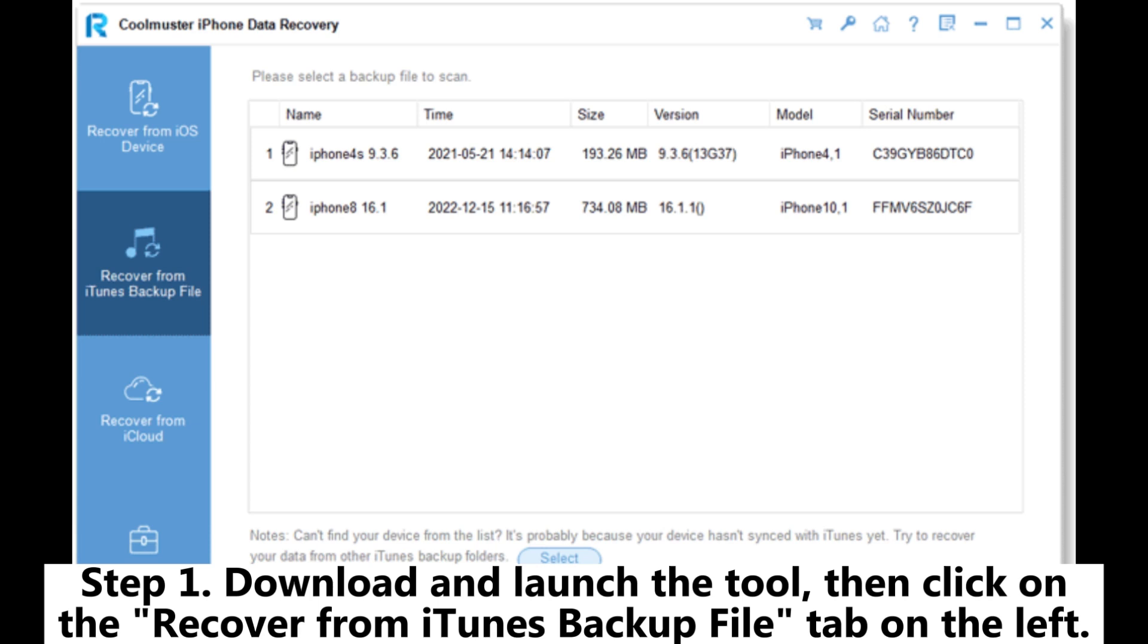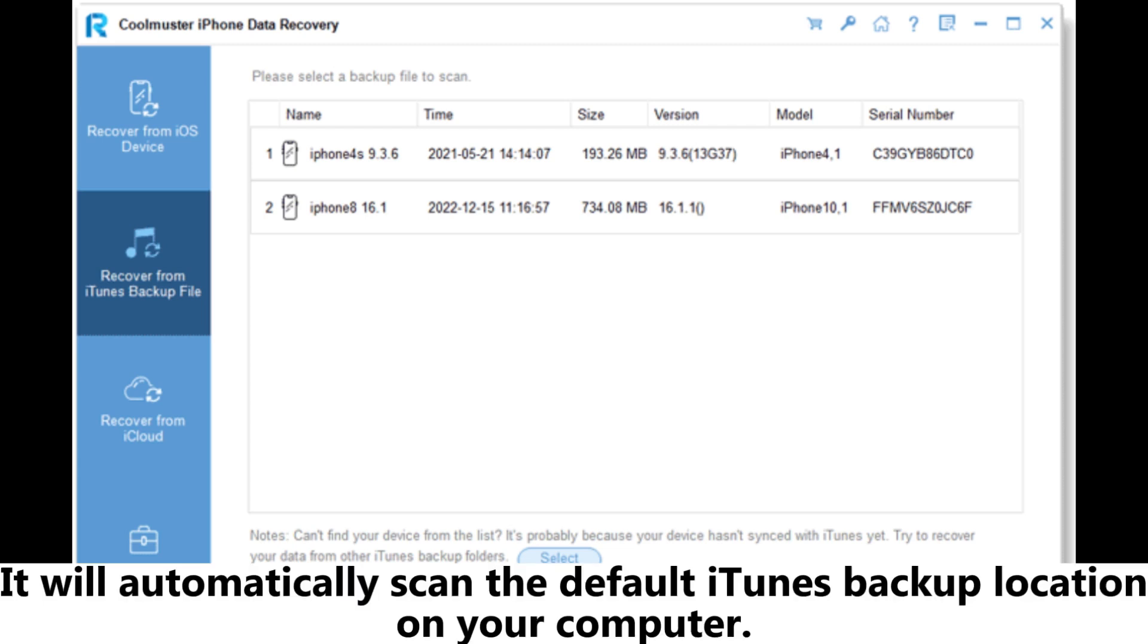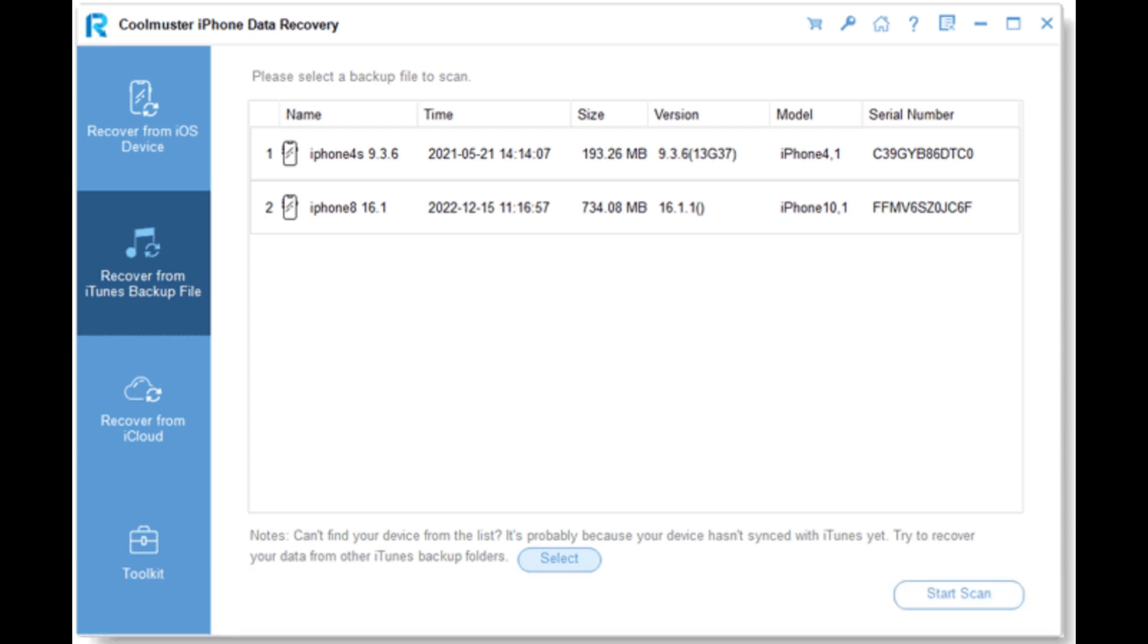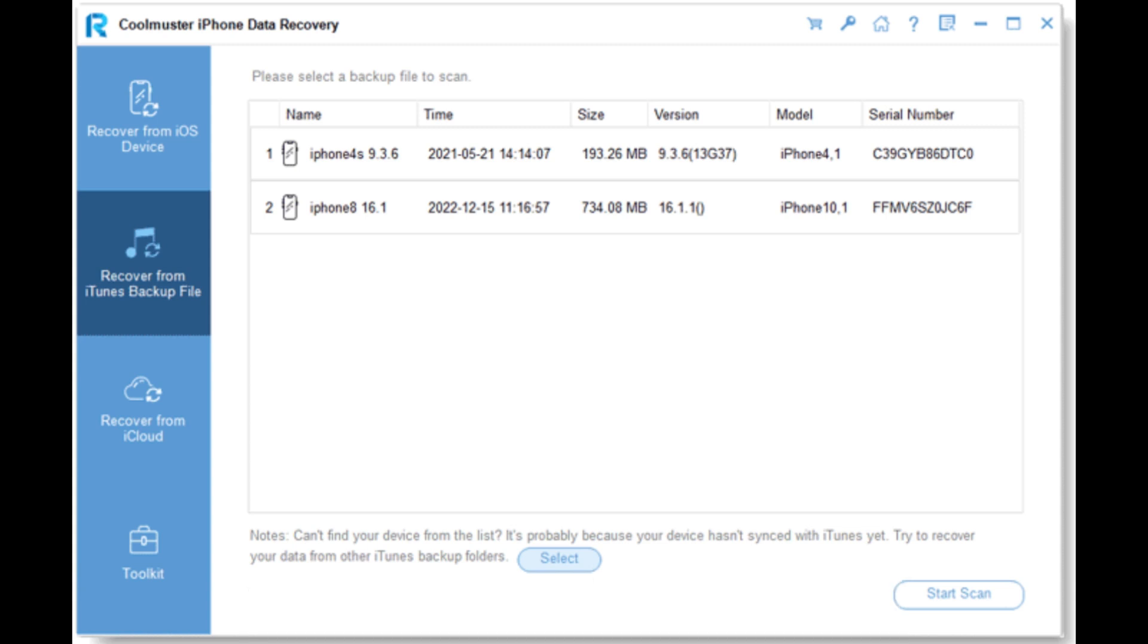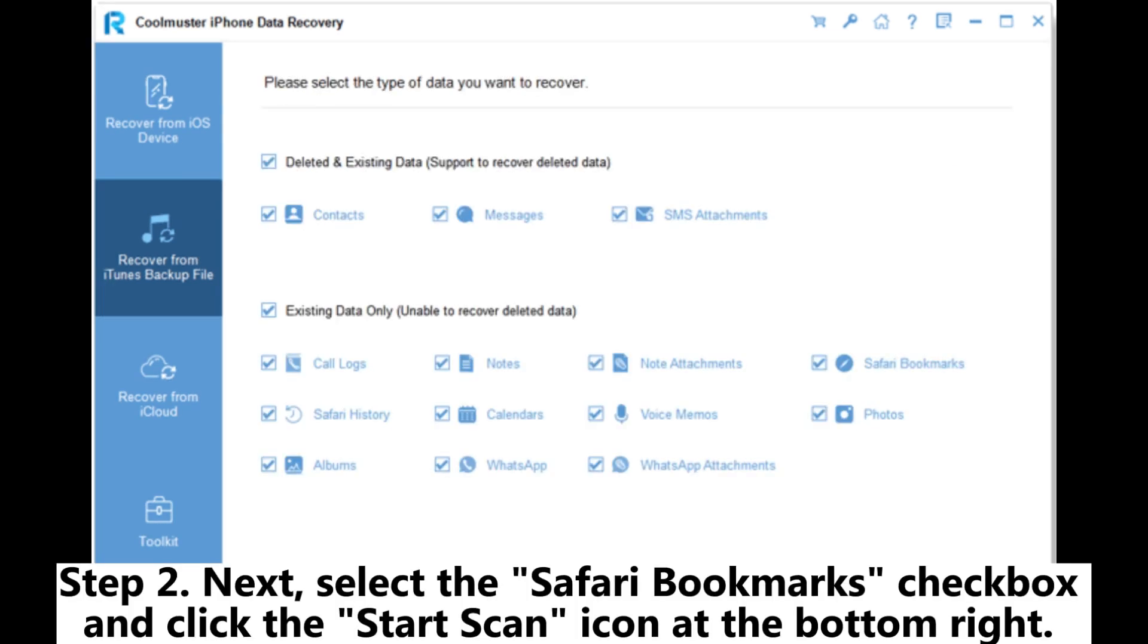It will automatically scan the default iTunes backup location on your computer. Choose a backup file from the list and click the Start Scan button. Step 2: Next, select the Safari Bookmarks checkbox and click the Start Scan icon at the bottom right.